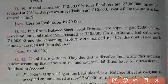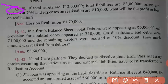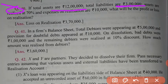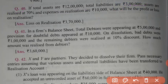Now see what is question number 40. Here, total assets are of 12 lakh. Total liabilities are 3 lakh. The question is saying assets are realized at 70 percent. Assets are realized means assets are sold — assets ko bech diya gaya — at 70 percent.